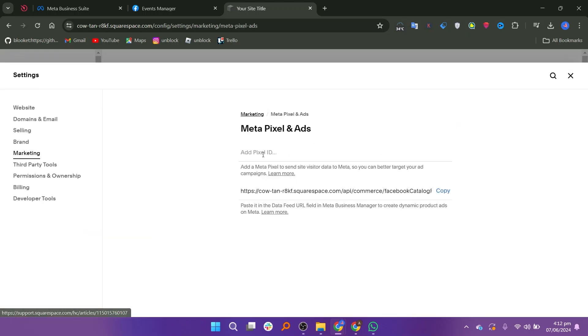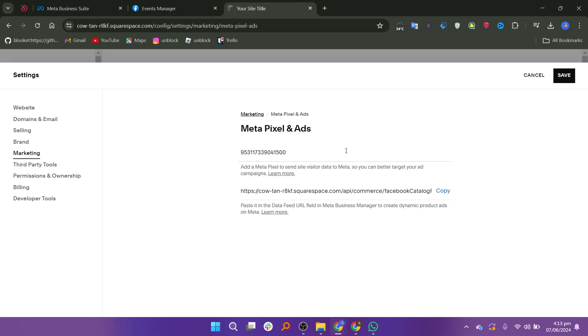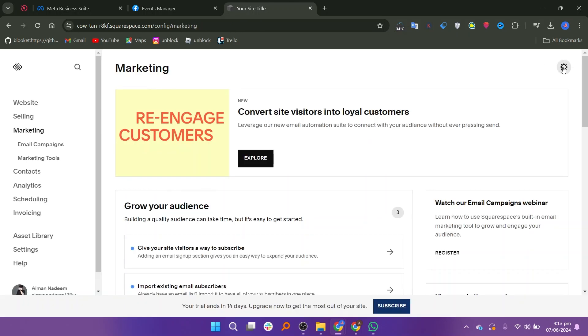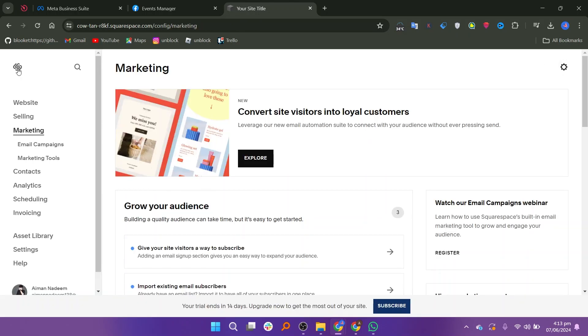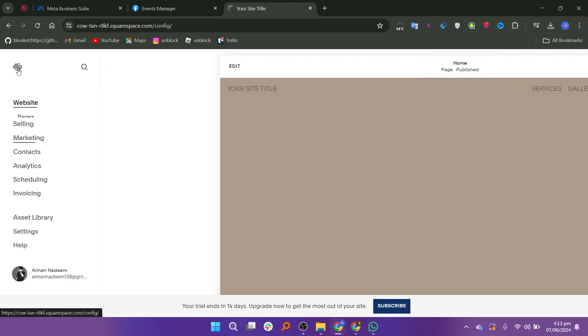Here, you will need to enter the Pixel ID that you got from your Meta Business Suite. Enter the Pixel ID and click on Save. Once saved, your Facebook Pixel will be added to your Squarespace website, allowing you to track and analyze visitor interactions on your site.